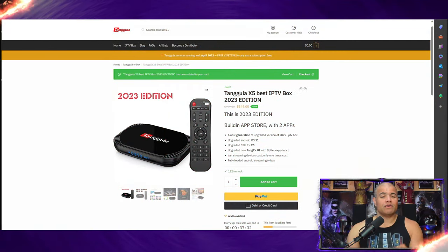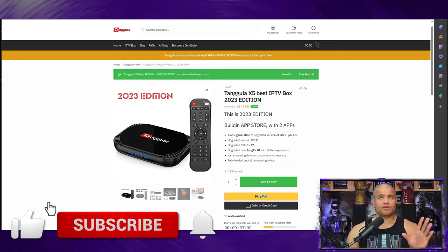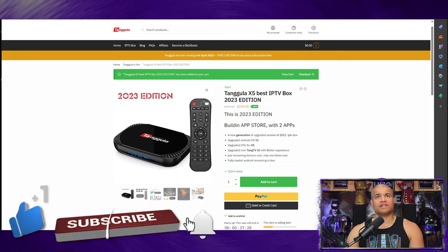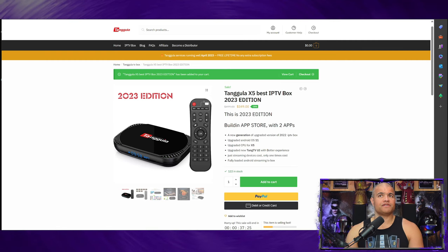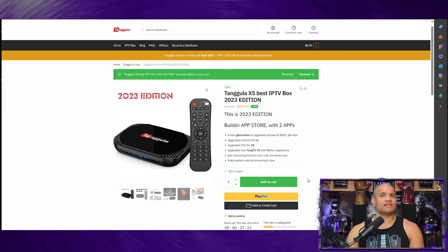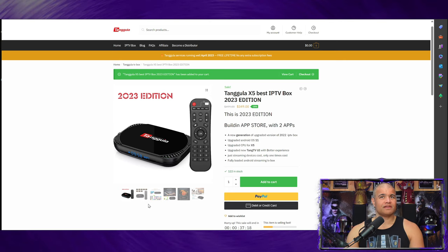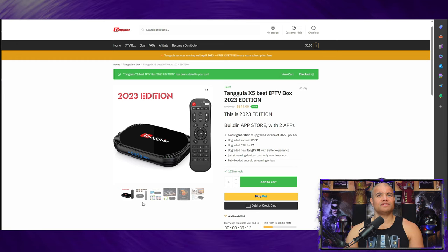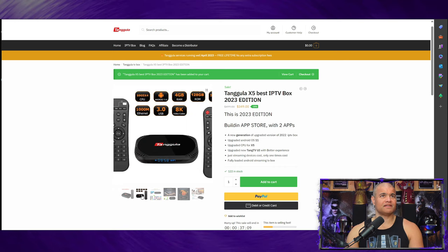Now on the website, this is the 2023 edition - a new generation upgraded version of the 2022 box. You get the Android 11 upgraded operating system, the upgraded CPU for the X5, and a brand new Tang TV UI for a better experience. One-time cost, fully loaded Android box. There's your remote control, there's the box.